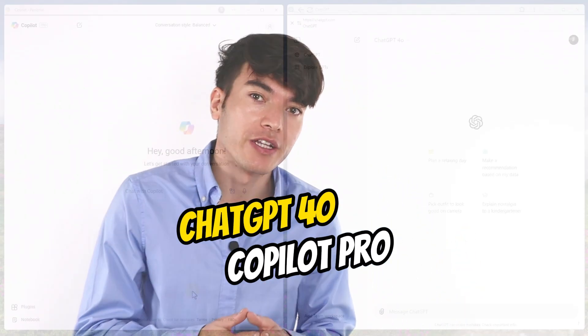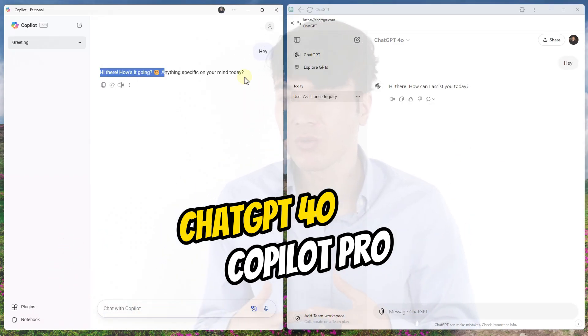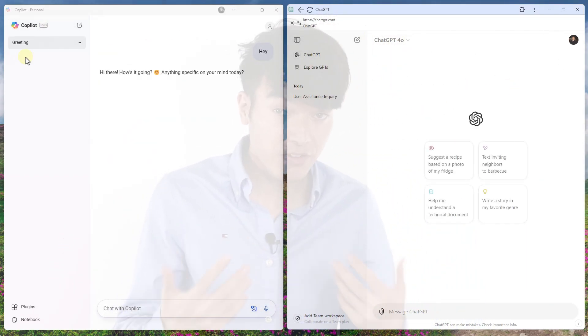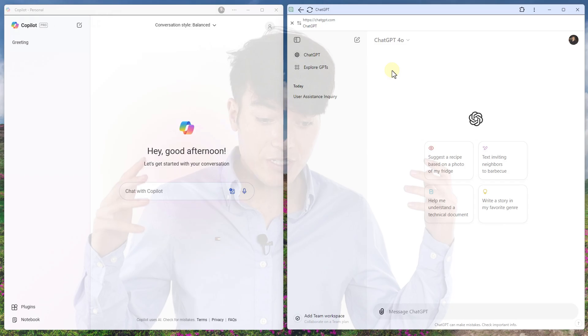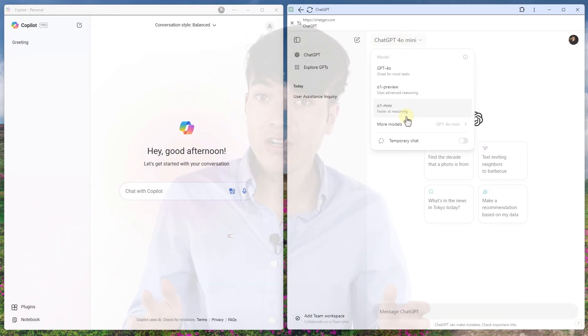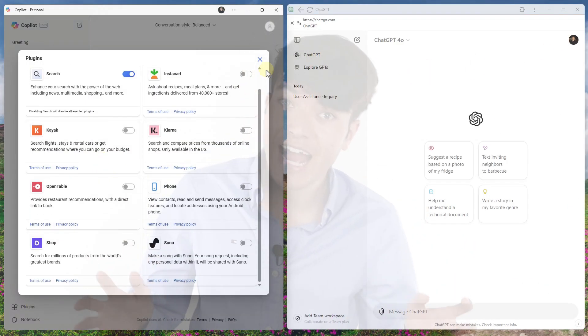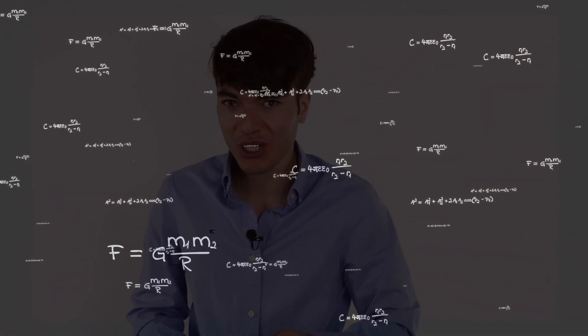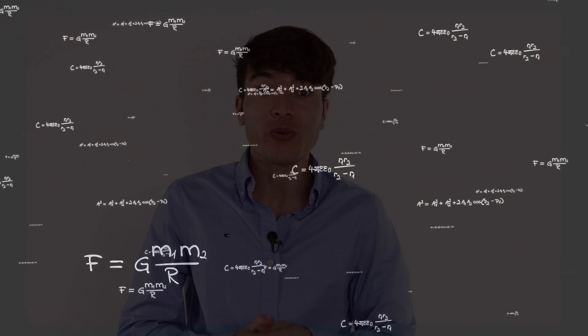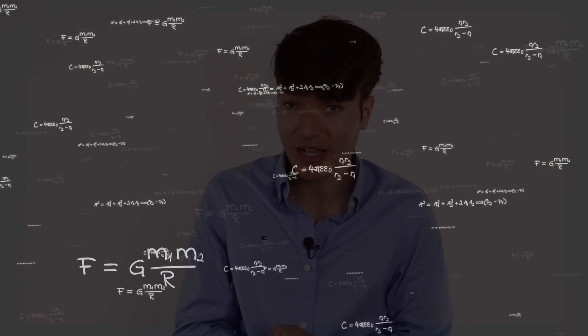ChatGPT 4.0 or Copilot Pro — which one is better? Which one can we really benefit from, and which one is better to tackle the most difficult tasks like mathematics or programming? In this video, we're going to cover what is best and what is not best with Copilot Pro and ChatGPT Plus 4.0, probably the future version as well.